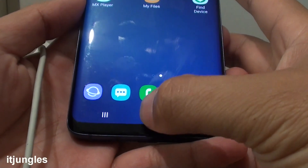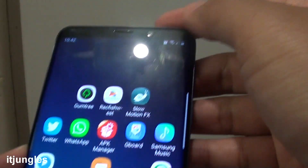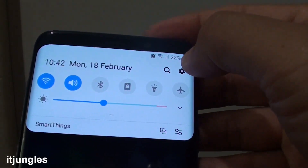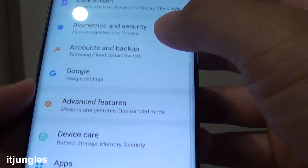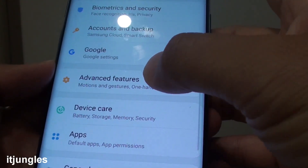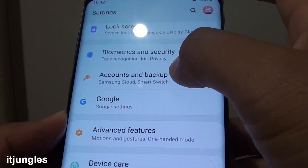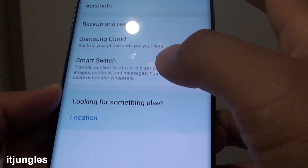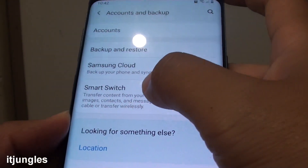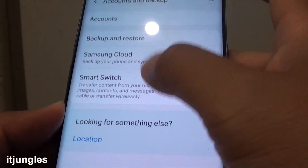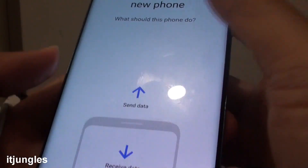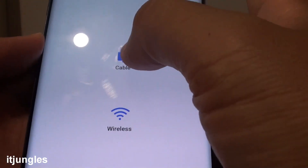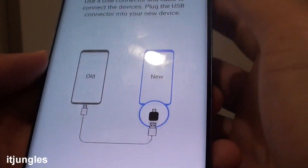First go back to your home screen by tapping on the home key, then swipe down and tap on the settings icon. Next go to accounts and backup and tap on smart switch. Then tap on receive data and we are going to choose cable.